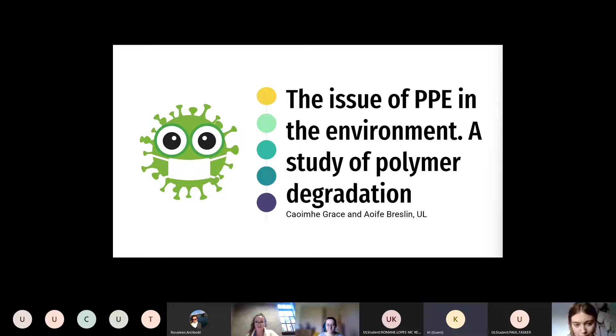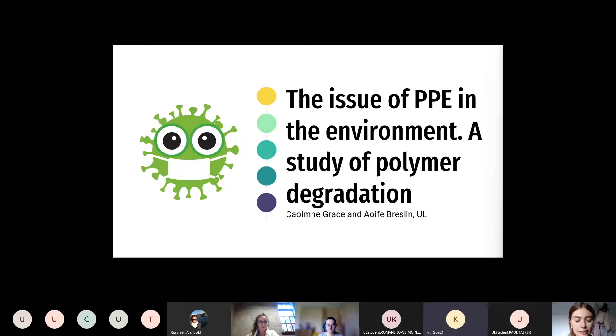My name is Aoife Breslin and today with my colleague Quiva Grace we're going to be talking about the issue of PPE and the environment.